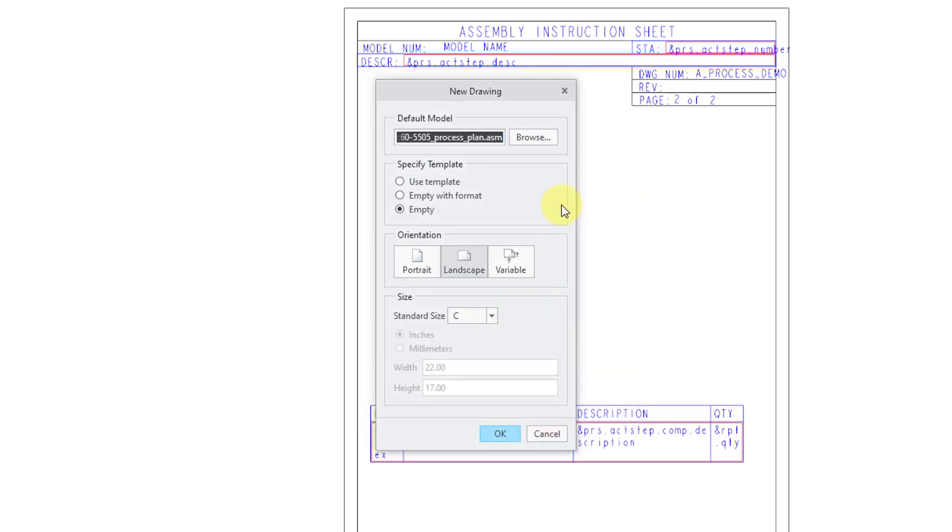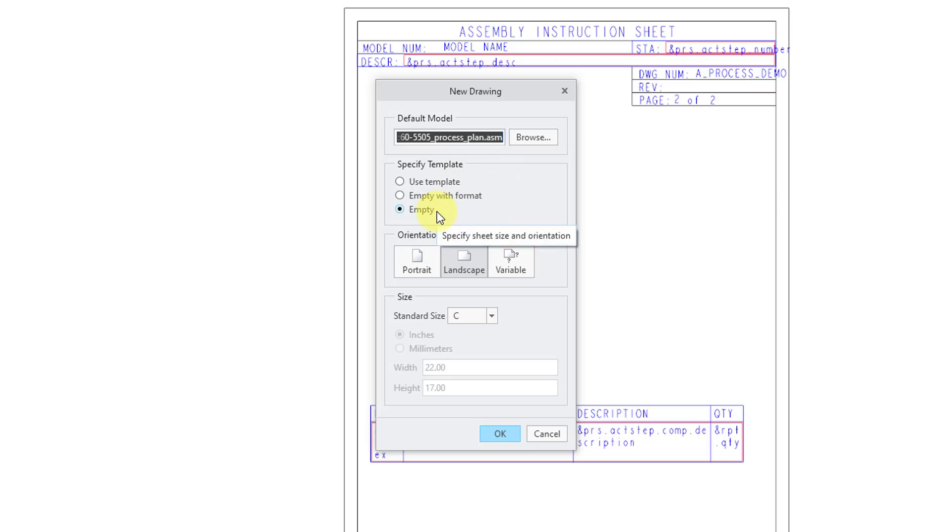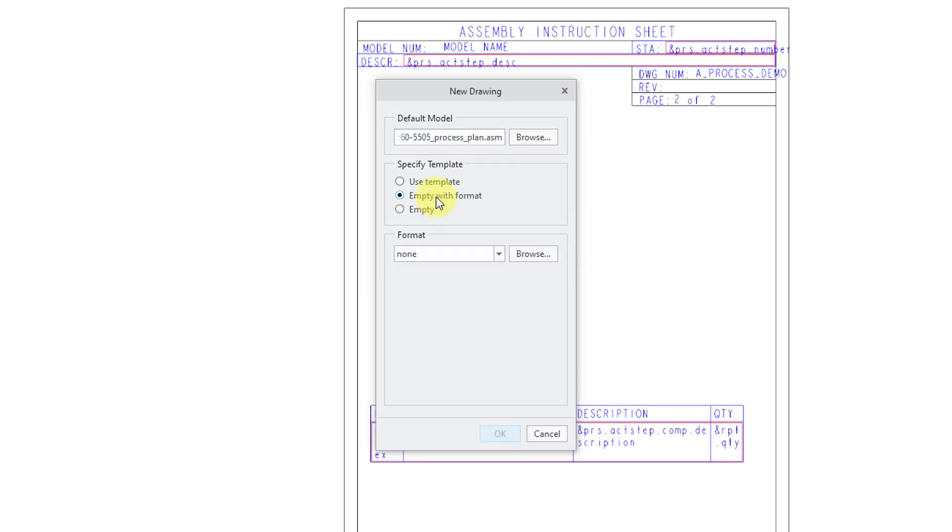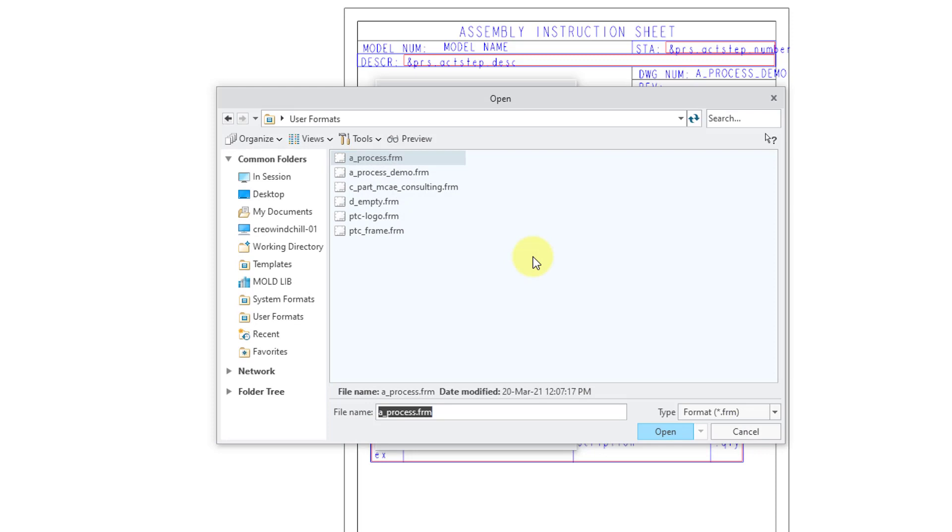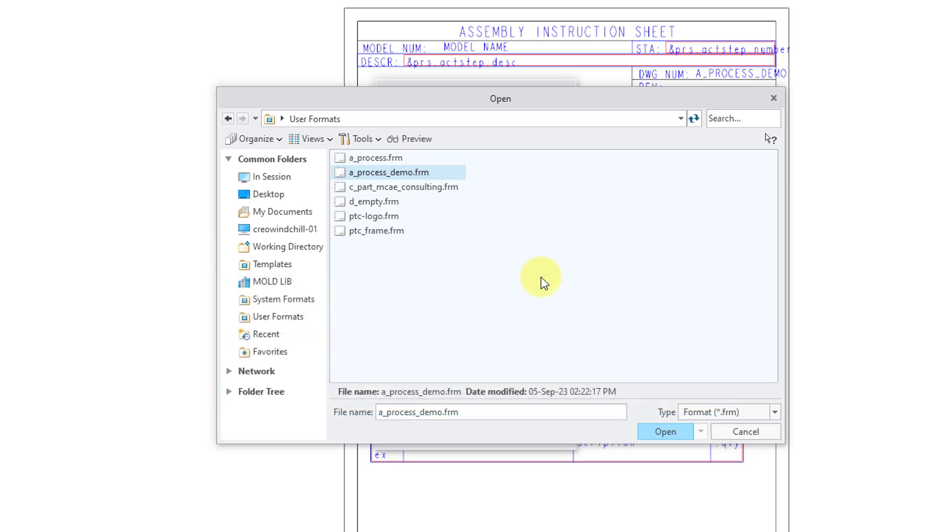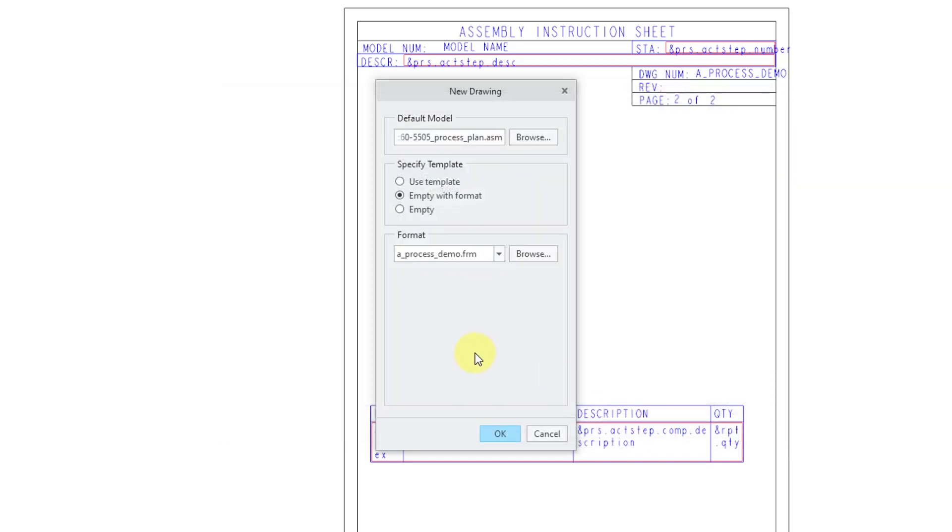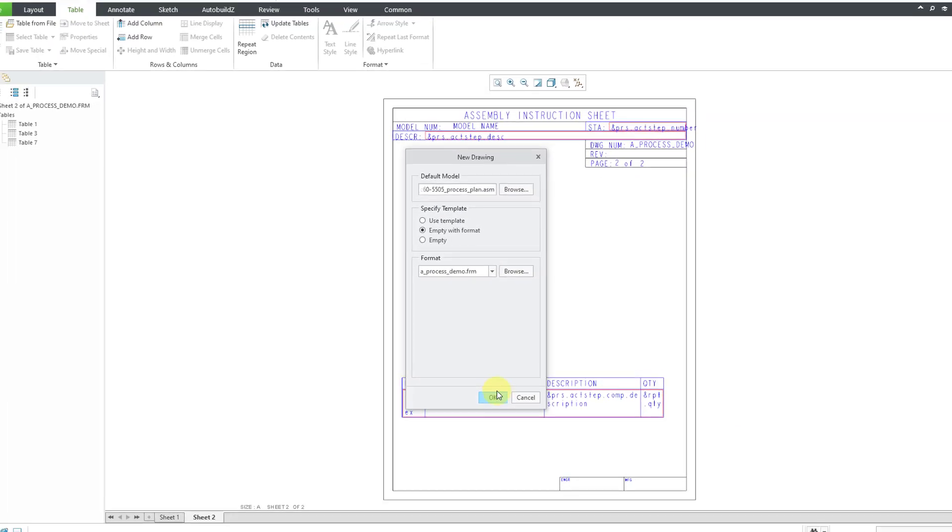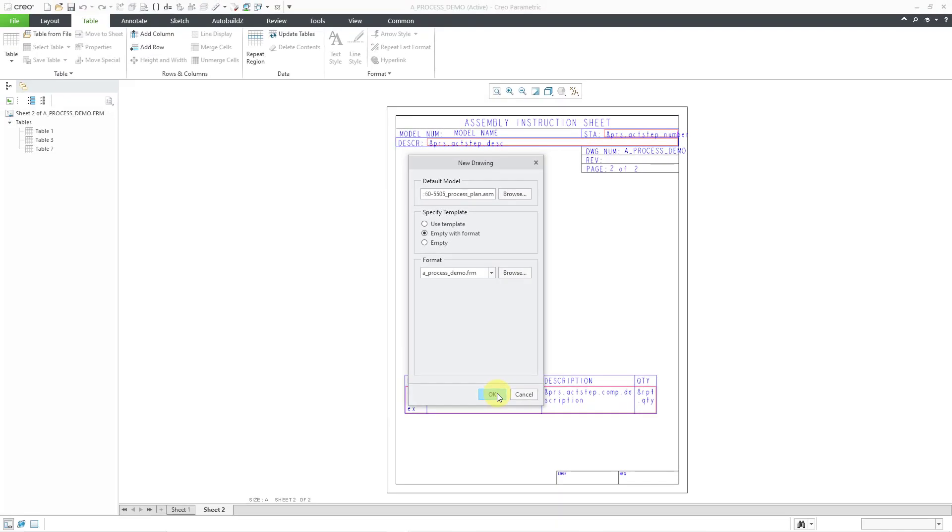And now we have the default model. And I've only got one other assembly open. So that was automatically populated in this field. If this isn't the right model, you can always use the browse button to select what you want. Then underneath specify template, it's automatically selected empty as the option. But we created a drawing format. So I will choose empty with format. Now I will use the browse button. And this goes to my template folder where I placed that format that I created in the previous video. Let's choose the open button. And now everything is set up inside. Let's choose OK.